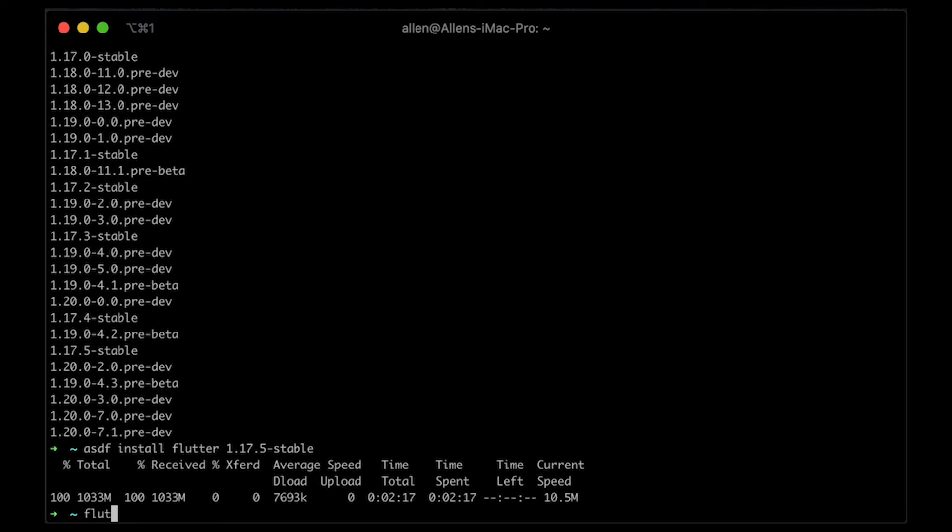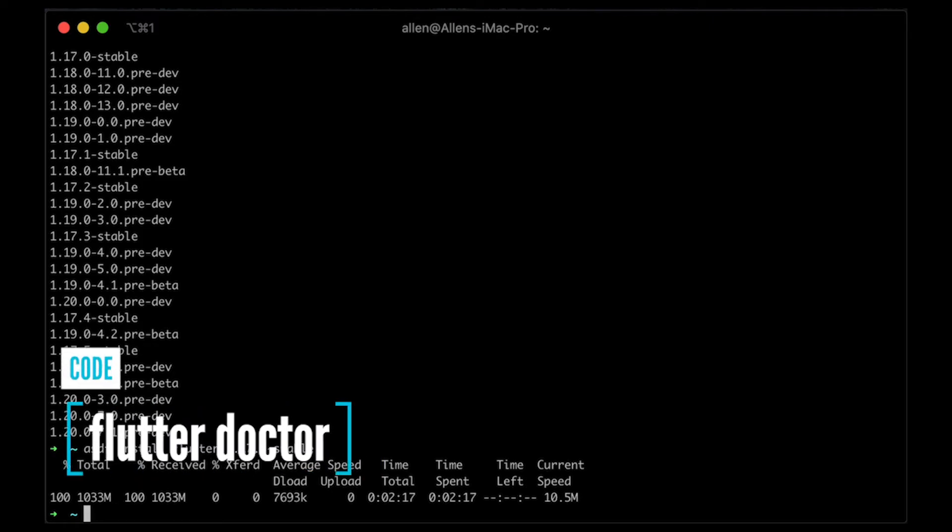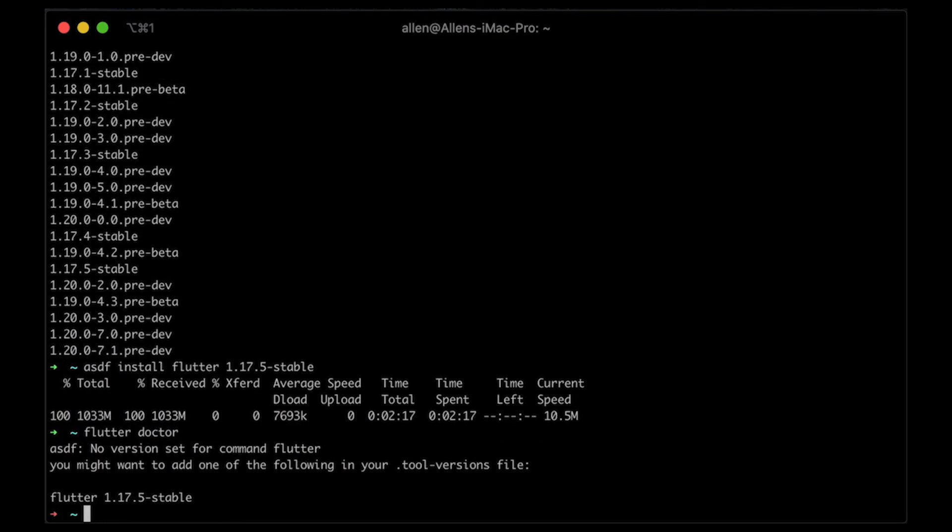If I check what's going on, we need to still, so if I still run Flutter doctor, you'll still see that, you know, actually it's going to see that we actually set up Flutter, and it's going to say you have to at least add one of these to my tool versions file.